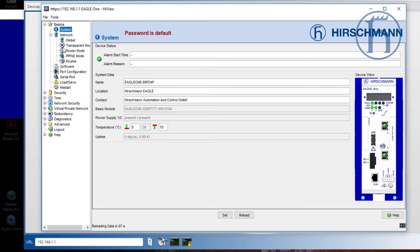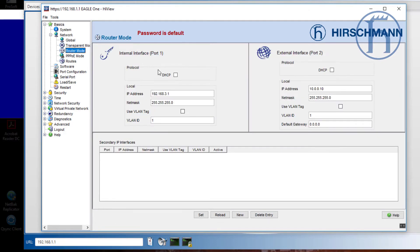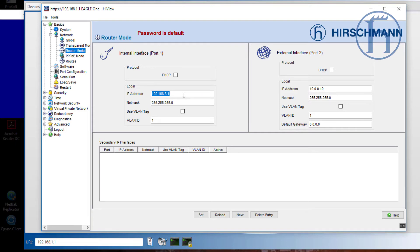Having done this, let's go to the routing. The first thing we're going to do is enable routing for this device. We have two interfaces: a routed interface for port 1 and a routed interface for port 2. The routed interface for port 1 is the internal, and port 2 is the external.